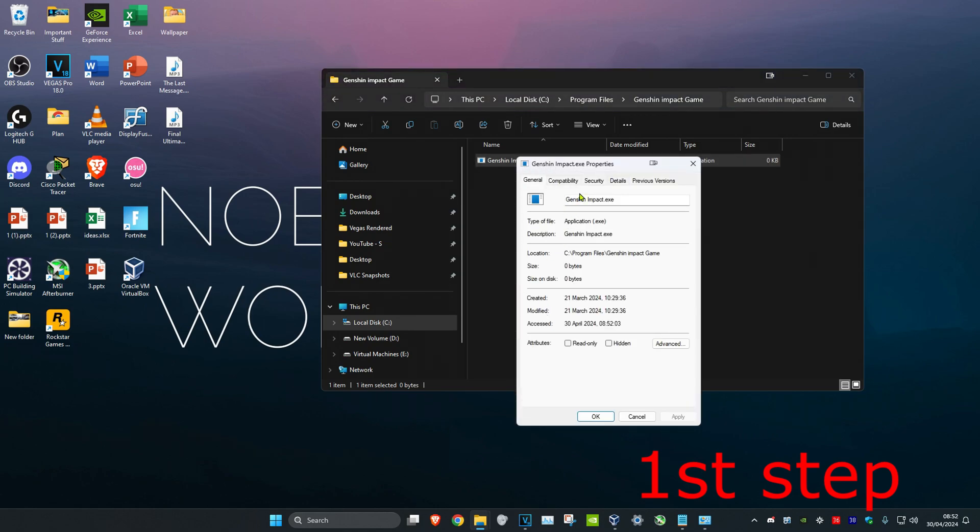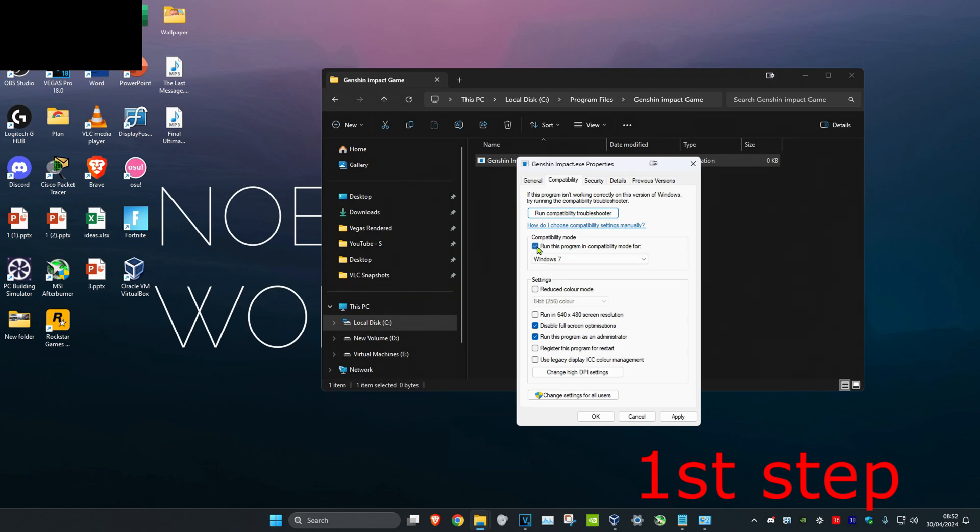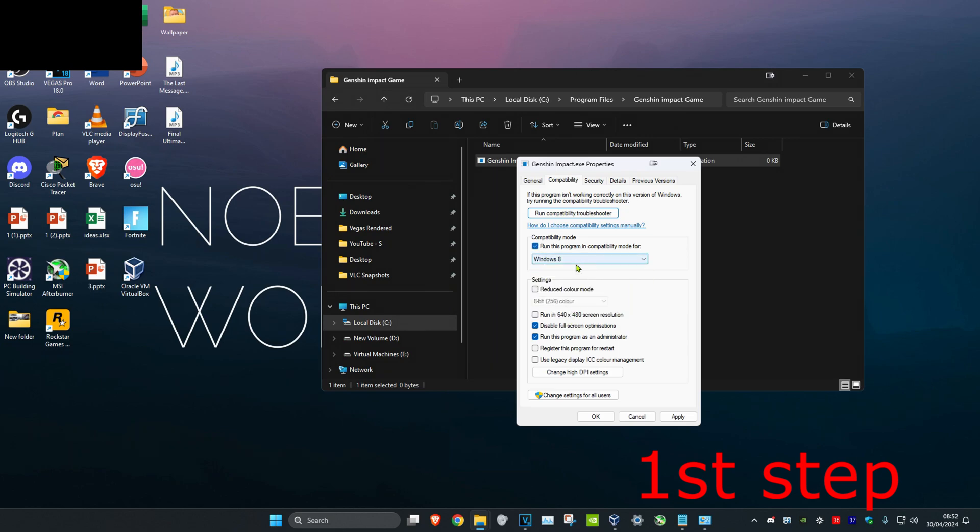Then you want to click on compatibility. Then you want to tick disable fullscreen optimizations and run this program as an administrator. You also want to tick run this program in compatibility mode for Windows 8 and then click on OK.